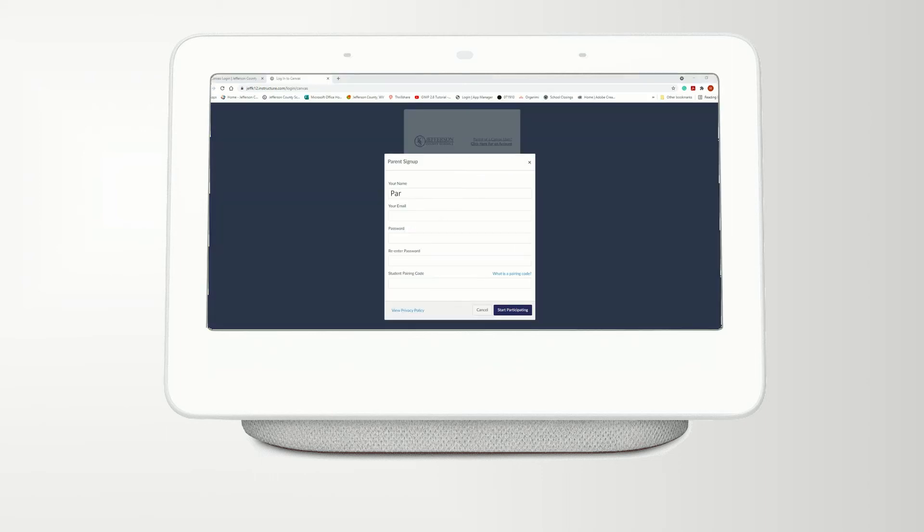Enter your name and a working personal email address. Your email address will become your login name. Enter your desired password, then confirm it. Lastly, enter the Student Pairing Code in the Student Pairing Code field.